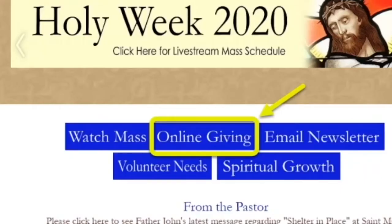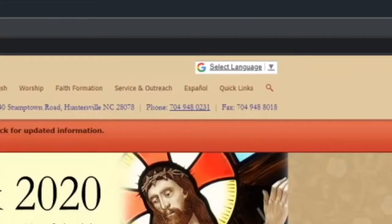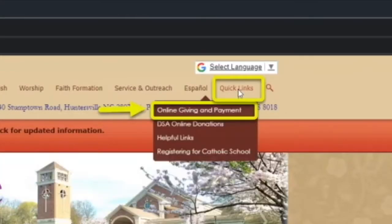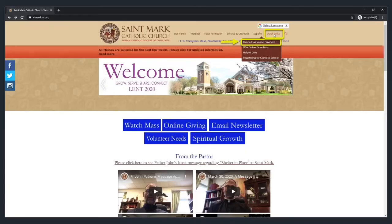There are two links to online giving. One is in the middle of the page, and the other is located under Quick Links and is labeled Online Giving and Payment. Either one of these links will get you to the same page.